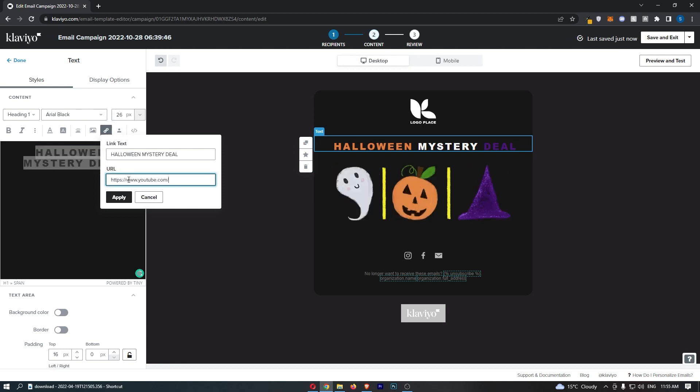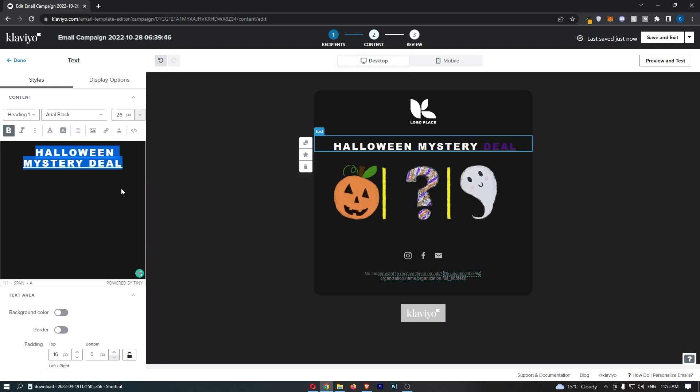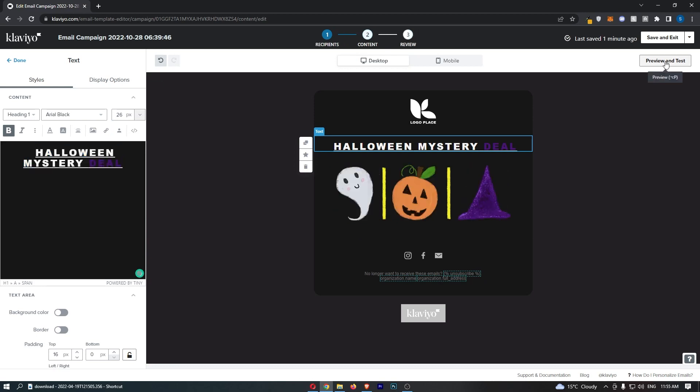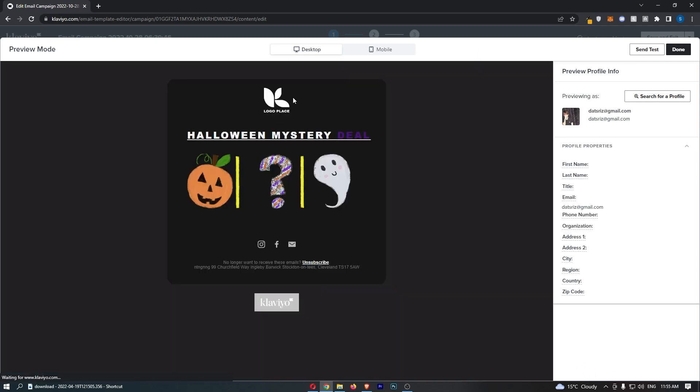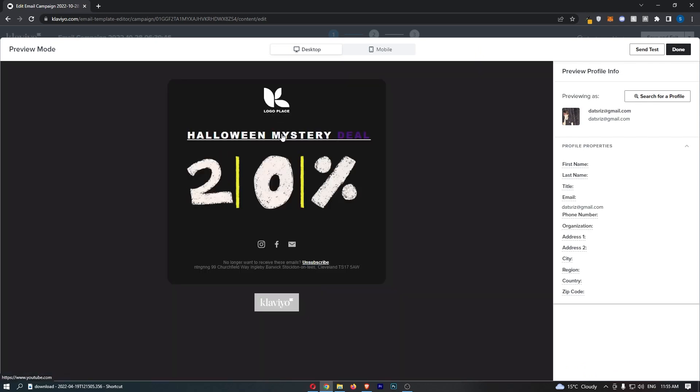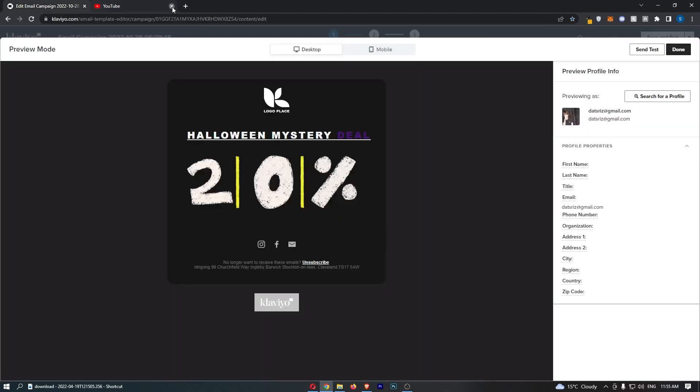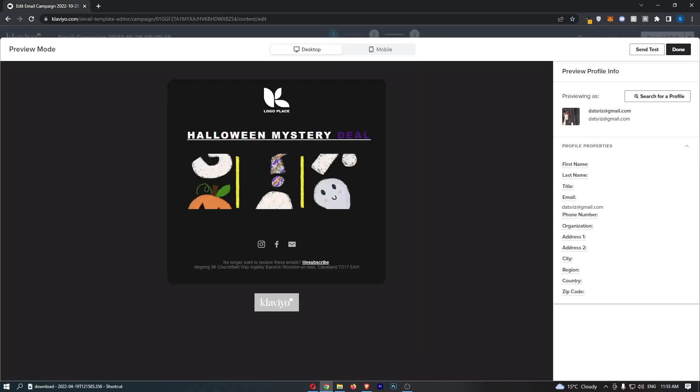If I paste that in there and click link, that is now linked to YouTube. If I preview and test this and then go ahead and click on this text, you can see that is going to take me over to YouTube. That is how you can add a text link into your Klaviyo email.